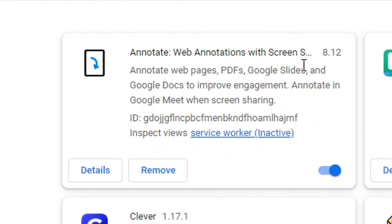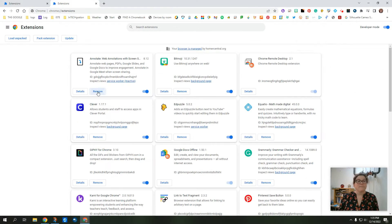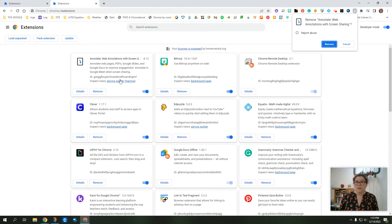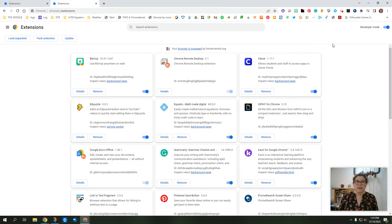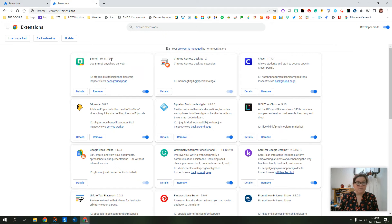So you'll see here this first one, annotate. This is not one that I need. I don't even know how it got on there. So I'm going to remove it. I'm going to click remove right here and just remove it. It's gone. It's as simple as that.